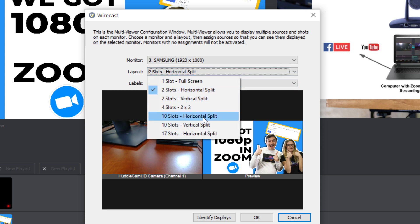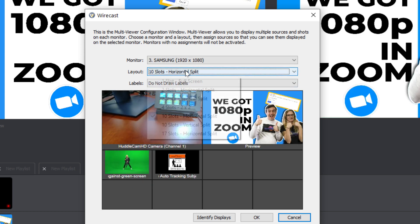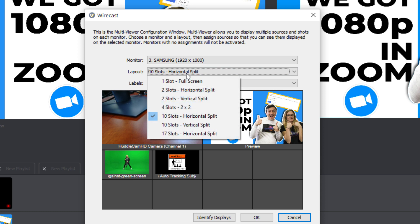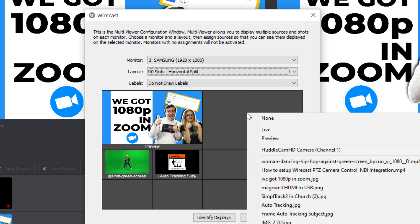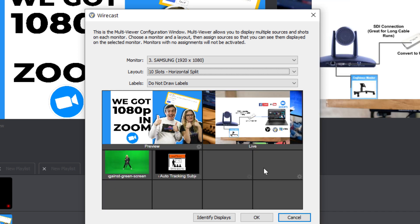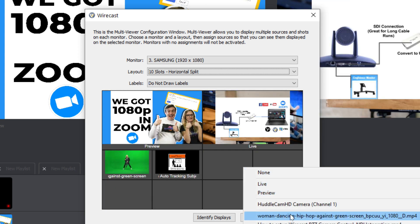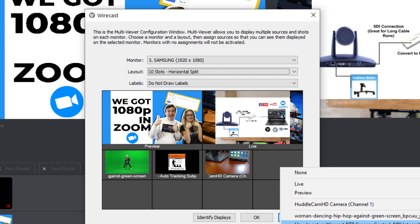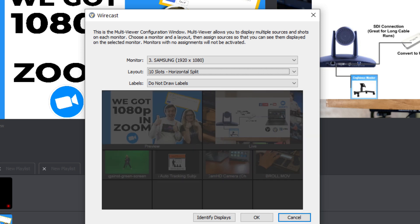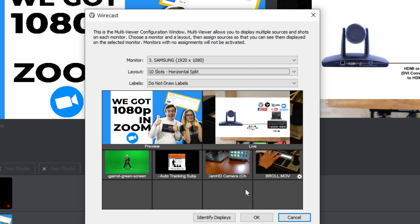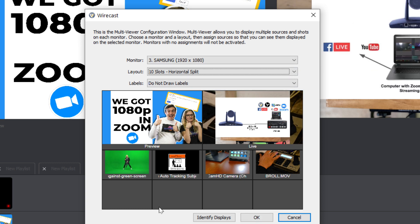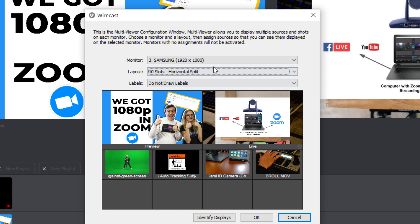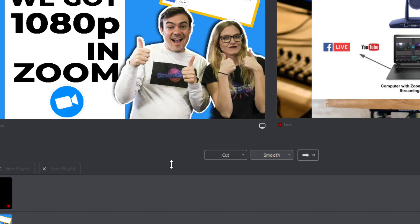We have the ability to choose a lot of different ways to set this up. And this 10 slots is actually a really popular way to do it where you can have preview and live at the top and the right. And then you can have different cameras coming in in different locations. Now, I don't have a whole lot of sources to fill all of that, but we'll just go ahead with that right now.